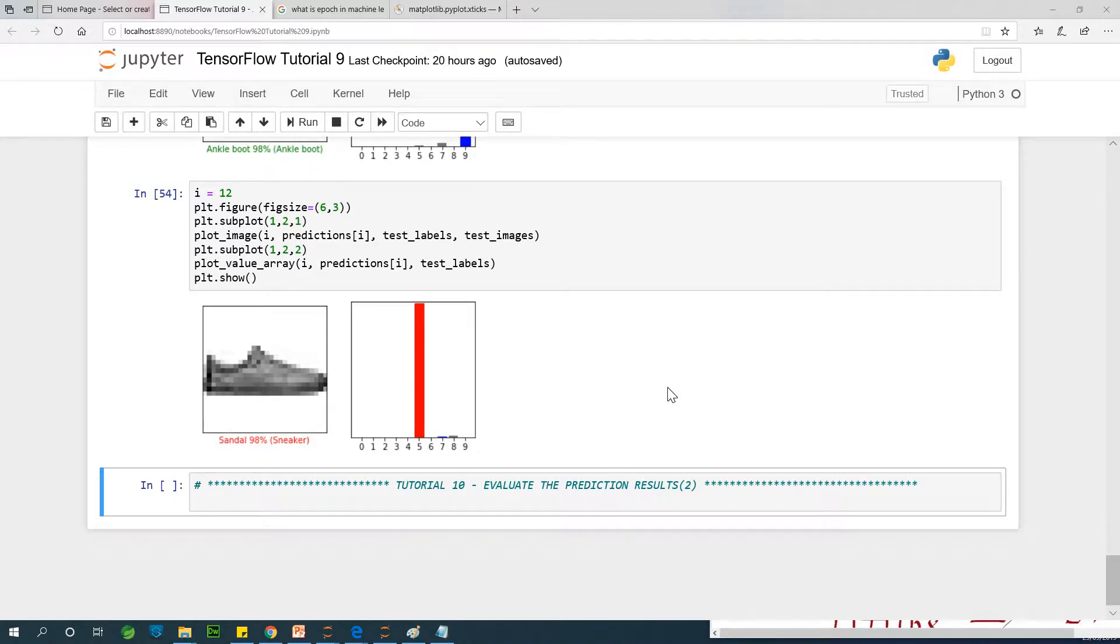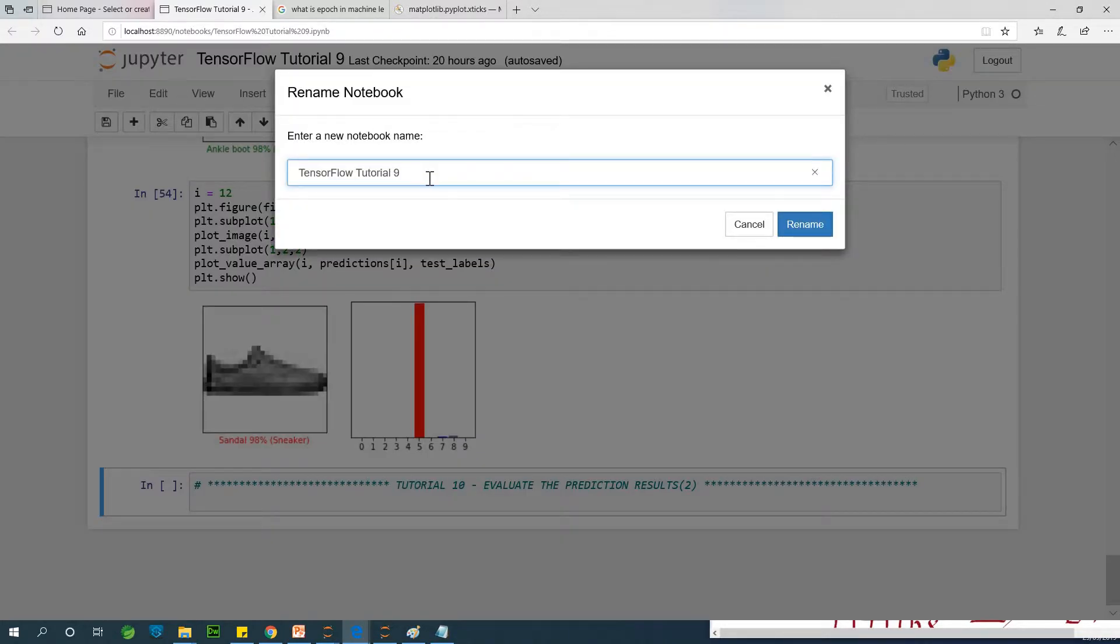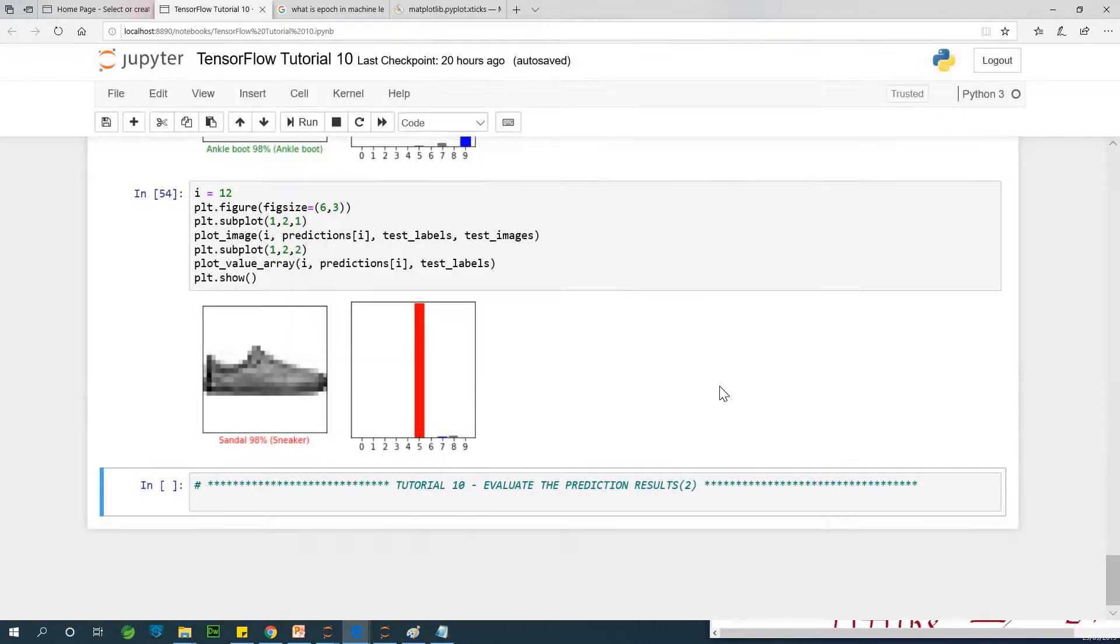This will be tutorial 10 as we continue to evaluate the model. This is Python, this is TensorFlow tutorial for data science and machine learning. And if you've not subscribed, please hit the subscribe button below to subscribe.